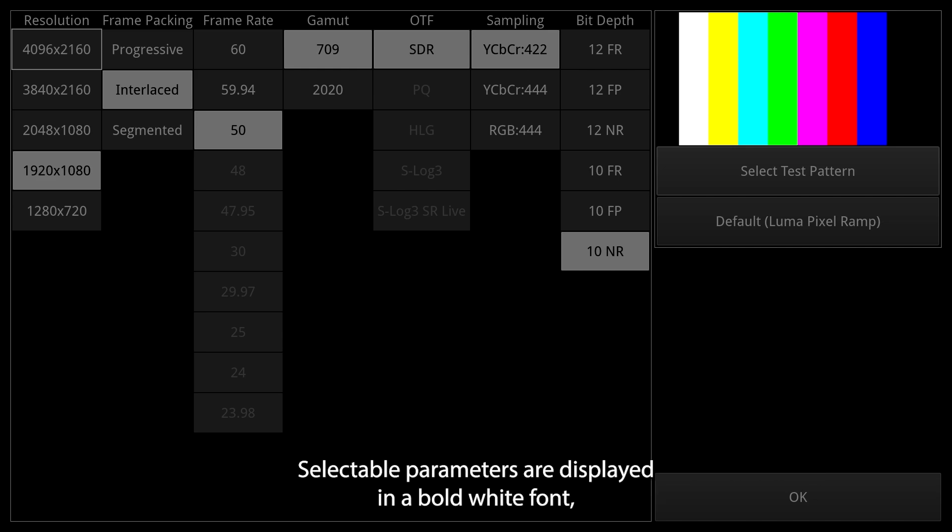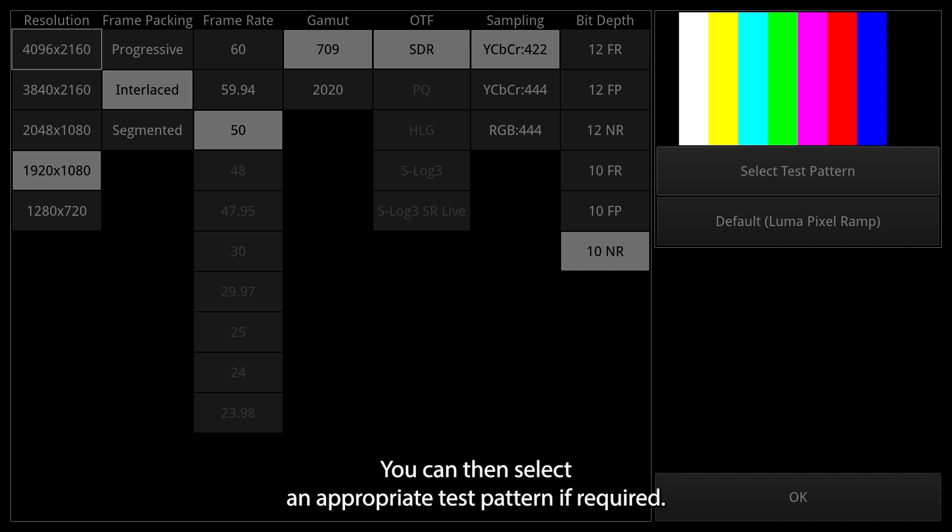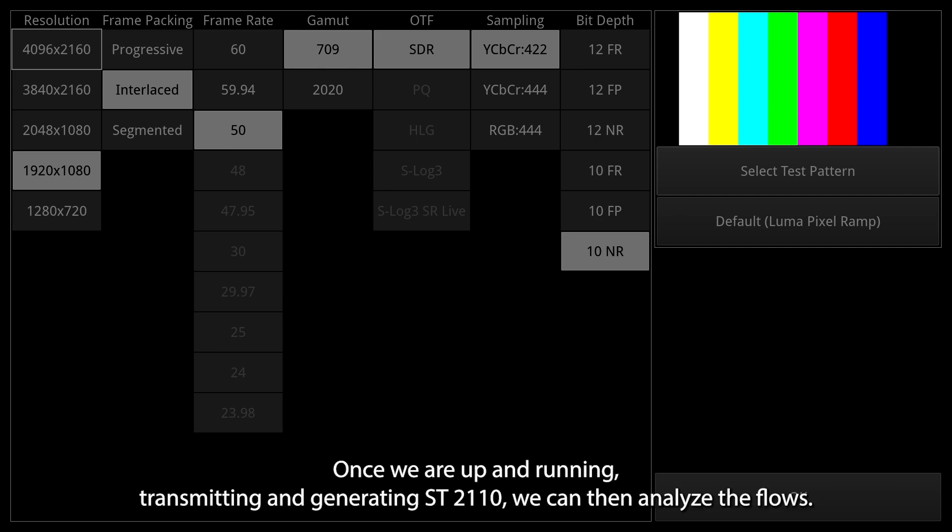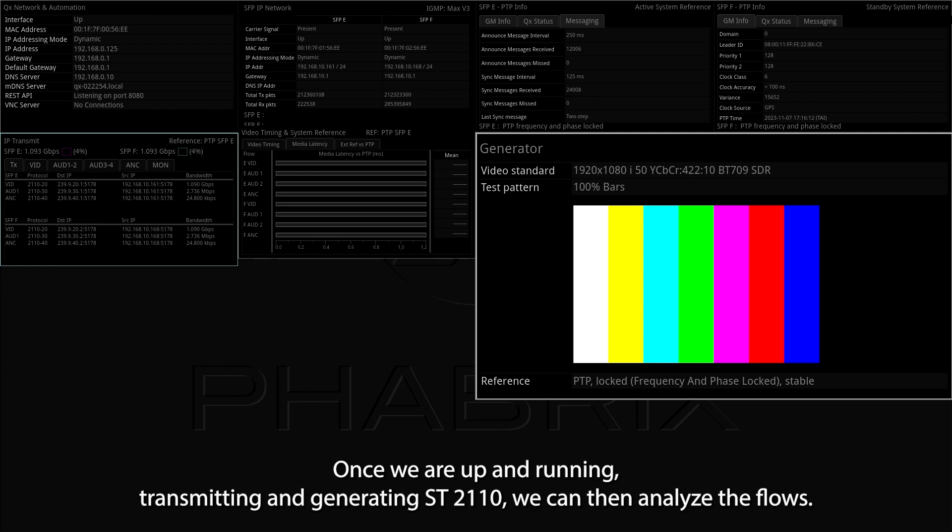Selectable parameters are displayed in a bold white font and those that do not apply are greyed out. You can then select an appropriate test pattern if required.